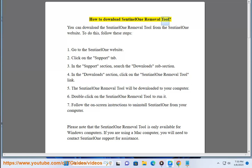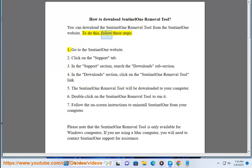How to download the Sentinel-1 Removal Tool. You can download the Sentinel-1 Removal Tool from the Sentinel-1 website. To do this, follow these steps. Step 1: Go to the Sentinel-1 website.